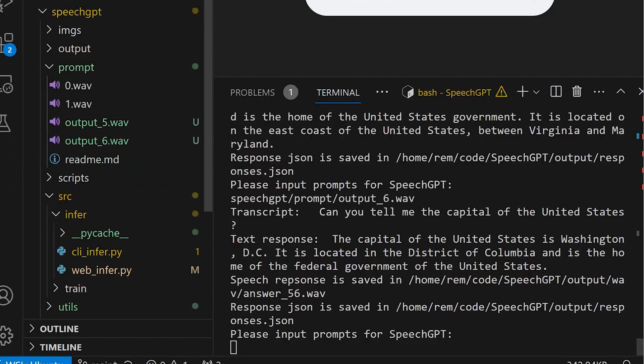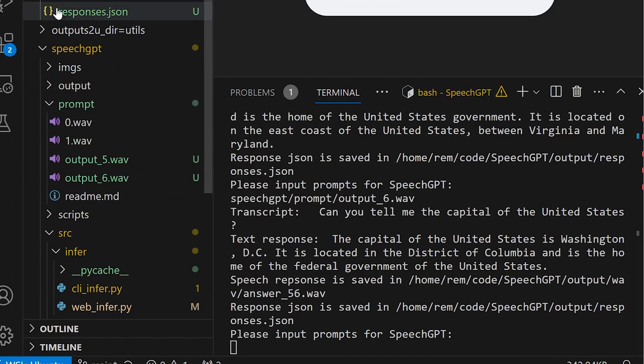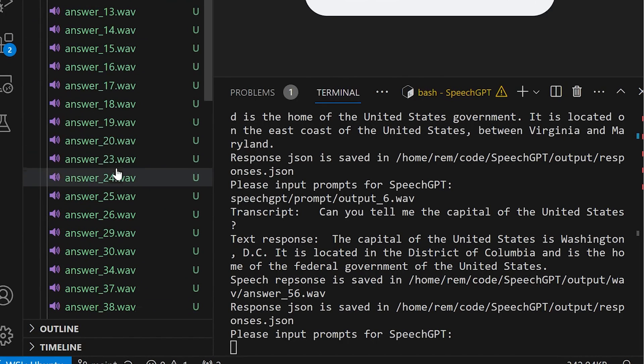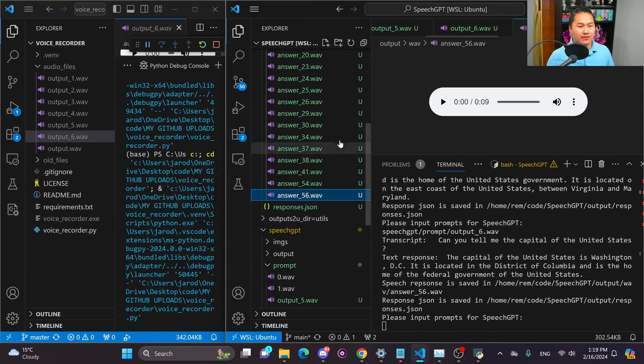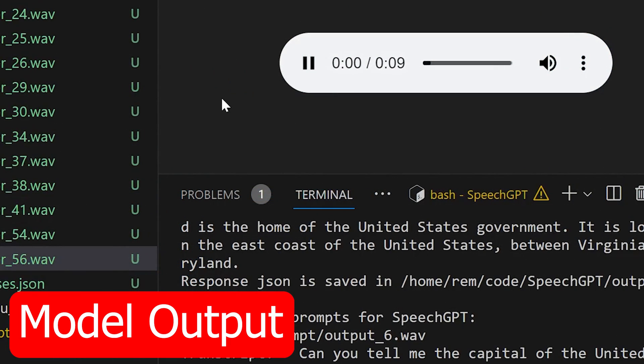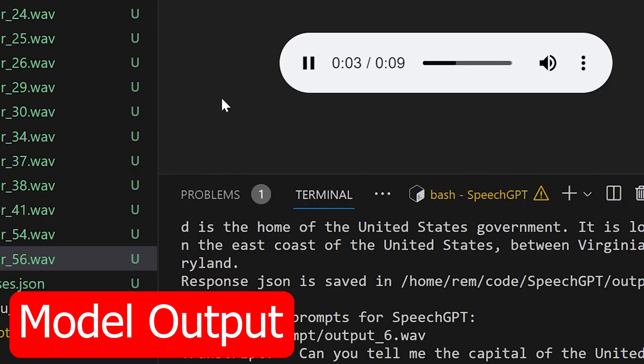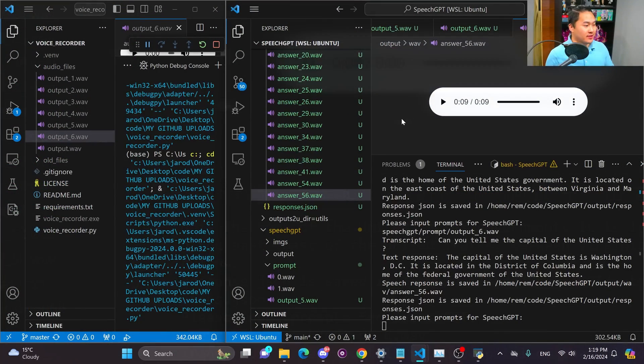So let's see if the output of it is actually correct and is reading the correct speech. The capital of the United States is Washington DC. It is located in the District of Columbia and is the home of the federal government of the United States.